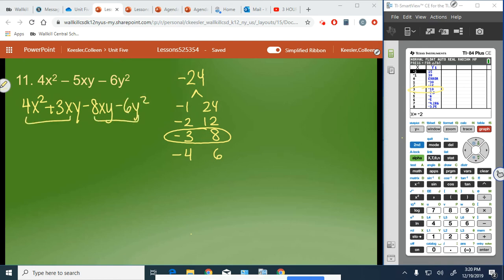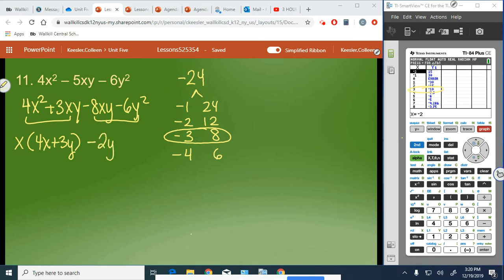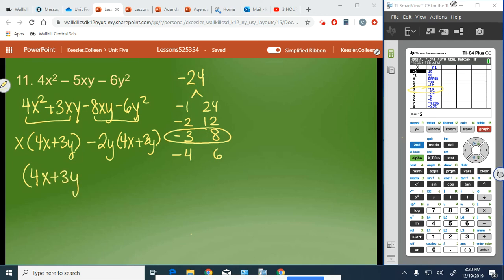Grouping the first two and last two terms: from the first group we take out x, since both terms have x in common, leaving 4x plus 3y. From the second group we take out negative 2y — because negative 2y times 4x gives negative 8xy, and negative 2y times positive 3y gives negative 6y squared — leaving 4x plus 3y again. Our common binomial factor is 4x plus 3y, leaving x minus 2y. So those two multiplied together bring us back to the original trinomial.